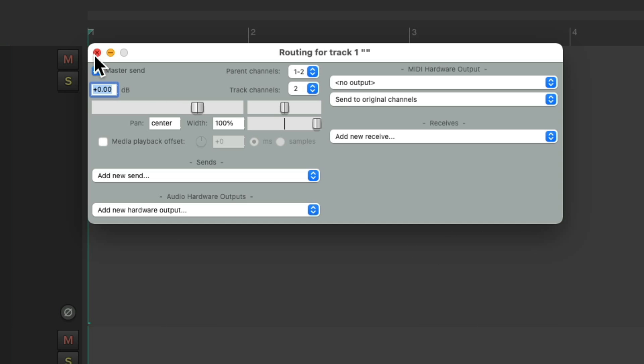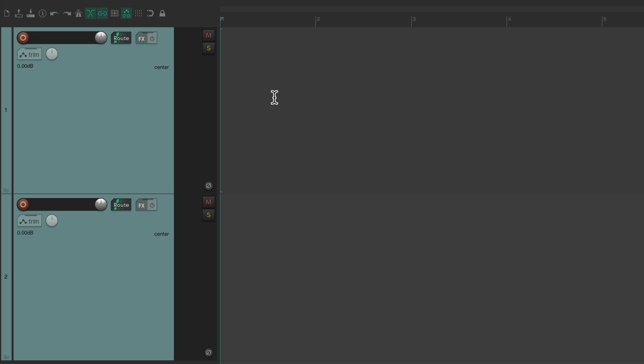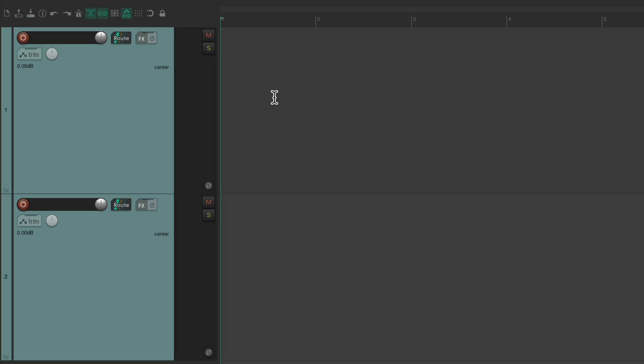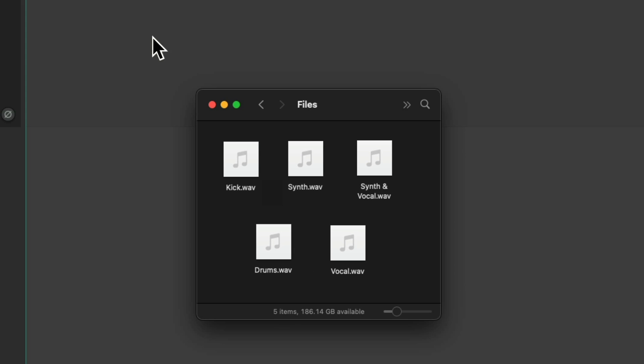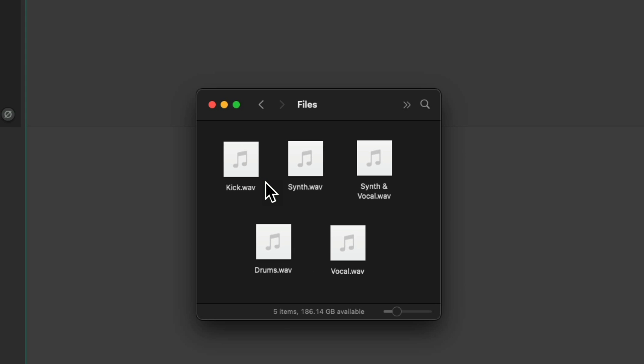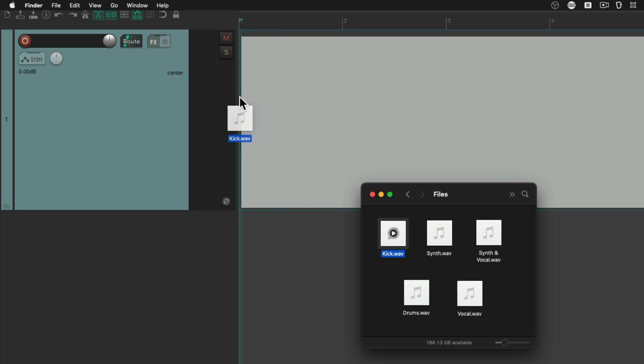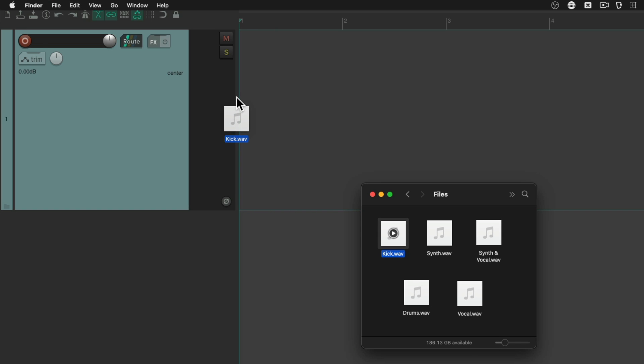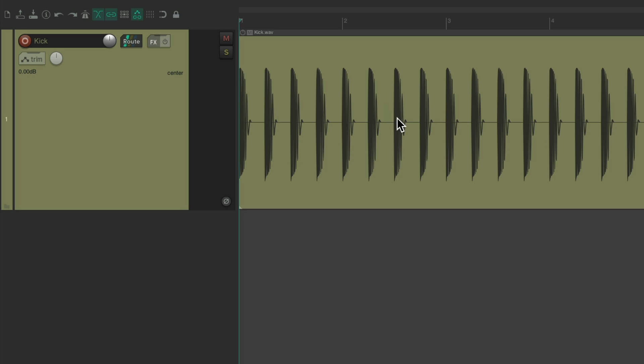But let's bring in an audio file. Let's go to my hard drive. And I'm going to choose a mono kick audio file. Right here, just drag it in, and drop it. And as we can see, it's a mono audio file. As we're just seeing one stream of audio.